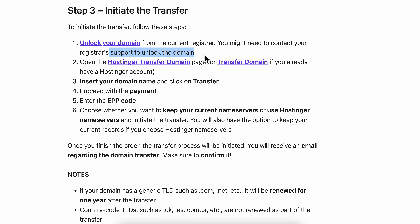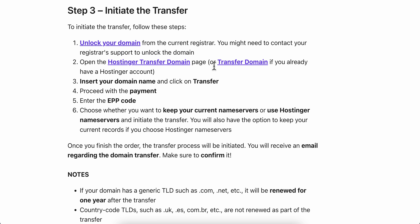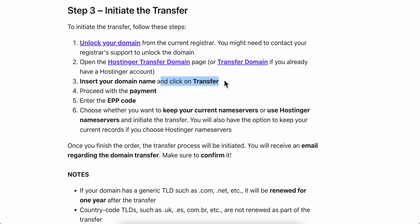Next, open the Hostinger transfer domain page, insert your domain name, and click on Transfer. Then proceed with the payment.